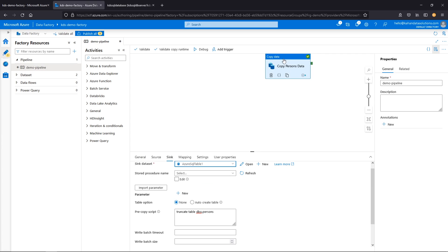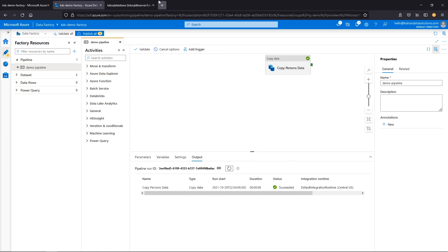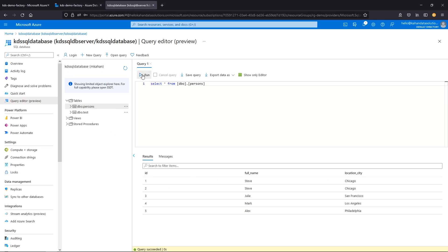With that now set, let's go one more time. Success. Let's run the query in the database again — now we have four records. So it truncated, reloaded, and we're all good.